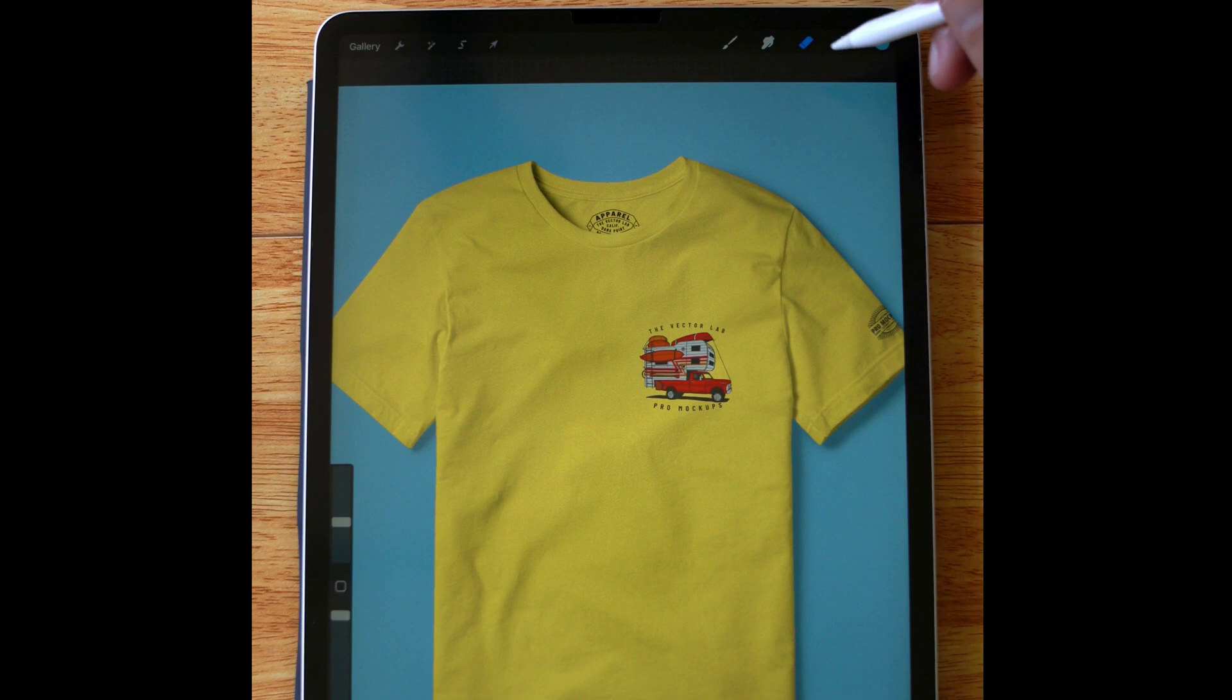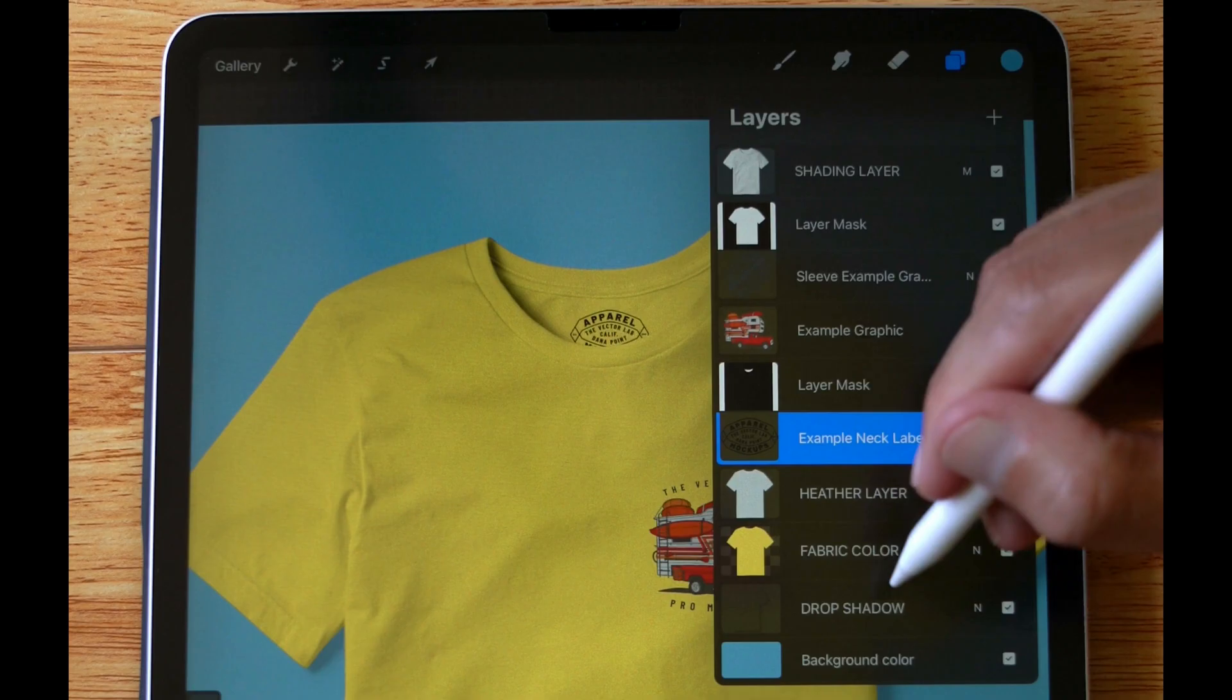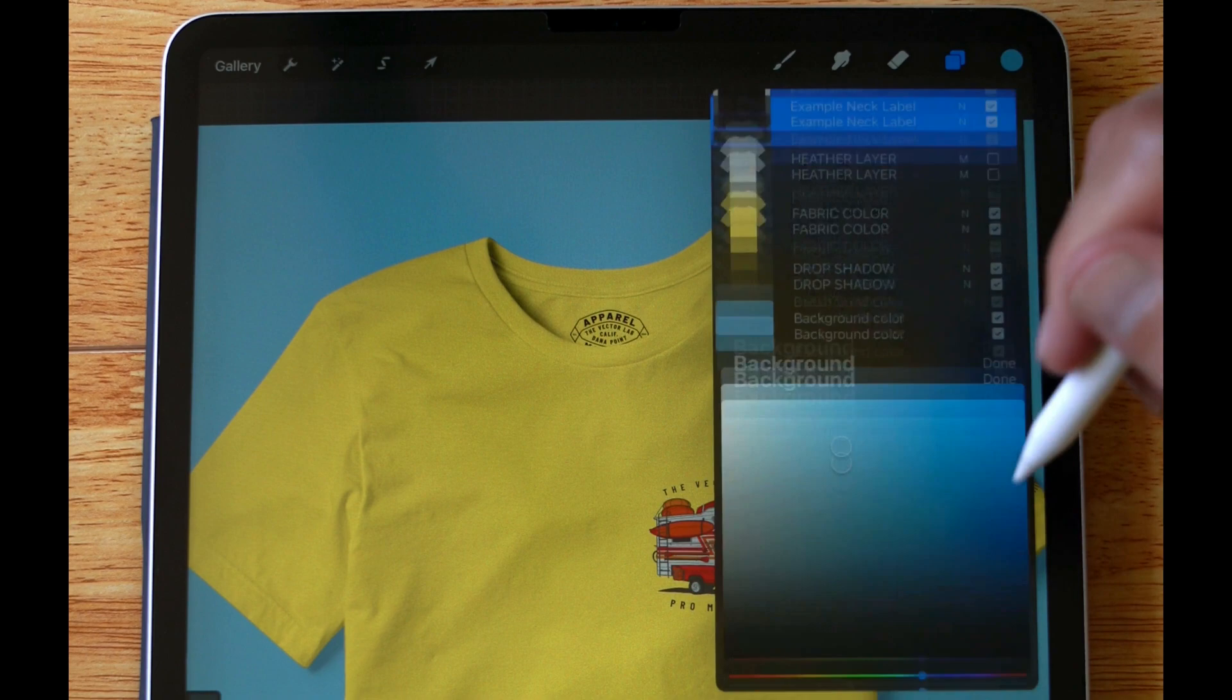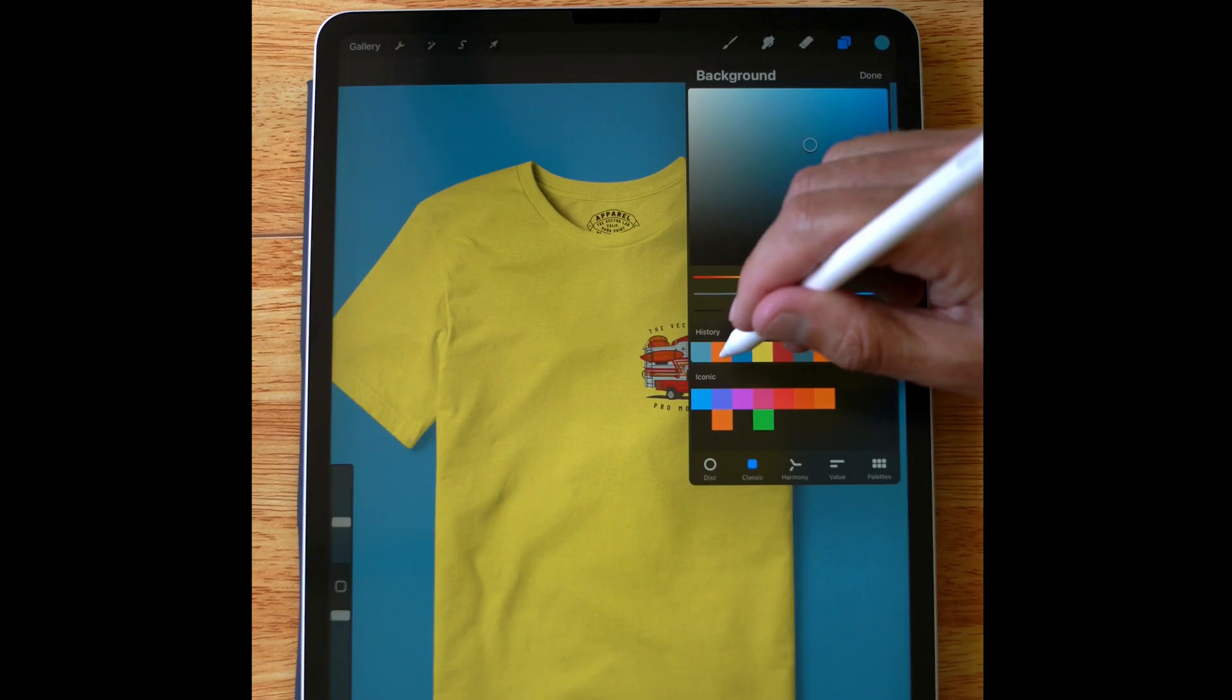In this video I want to show you how to use the Procreate apparel mock-up templates. So these are the flat lay t-shirt mock-up templates. You can see these are layered files.